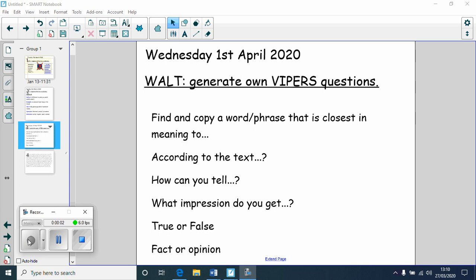Good morning everyone and welcome to today's reading lesson. So today it is what I know you all love to do — it is to generate your own VIPERS questions this morning. So again, using the text from Monday and Tuesday, can you think of some of your own questions that will really get the reader thinking?